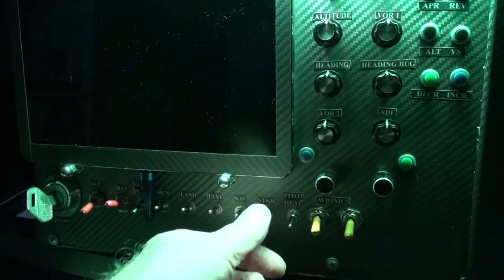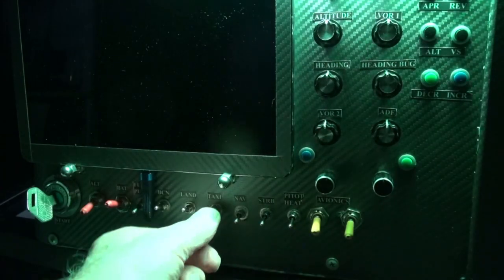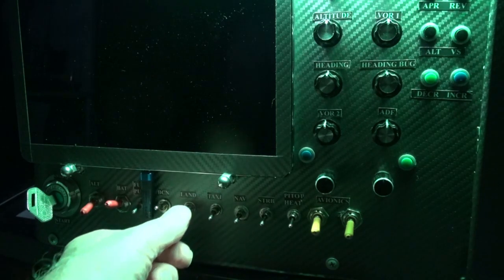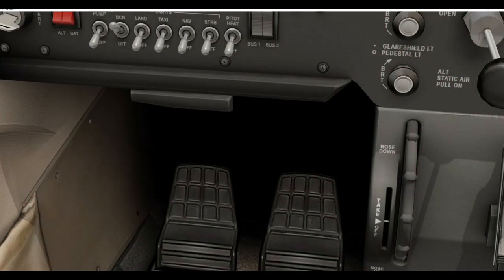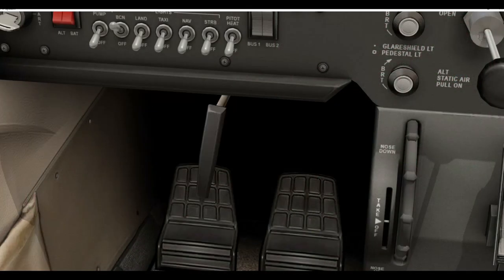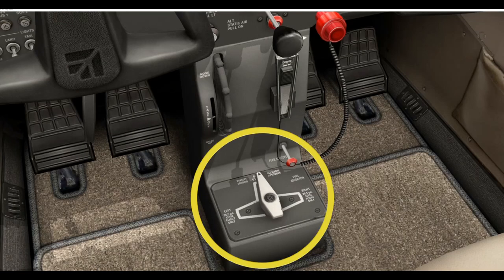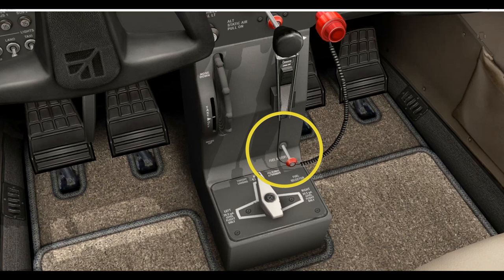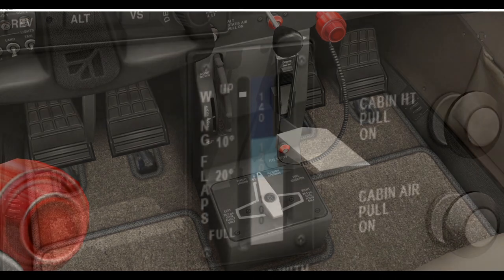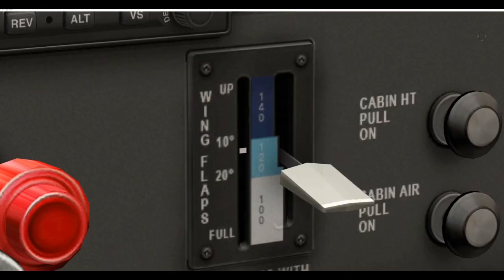All lights off. Check parking brake. Fuel selectors to both. Fuel shutoff is in. Full flaps.